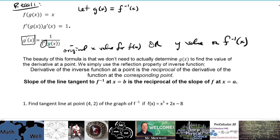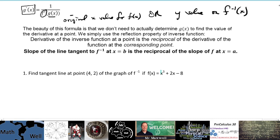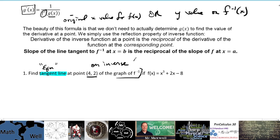The added wrinkle now is: let's determine the equation of the tangent line. Find the tangent line — that means we need an actual equation. Specifically, we want the equation of the tangent line at point (4, 2) on the graph of f⁻¹. Since that point is on the inverse, we're going to use the y-value to find the slope of the tangent line.